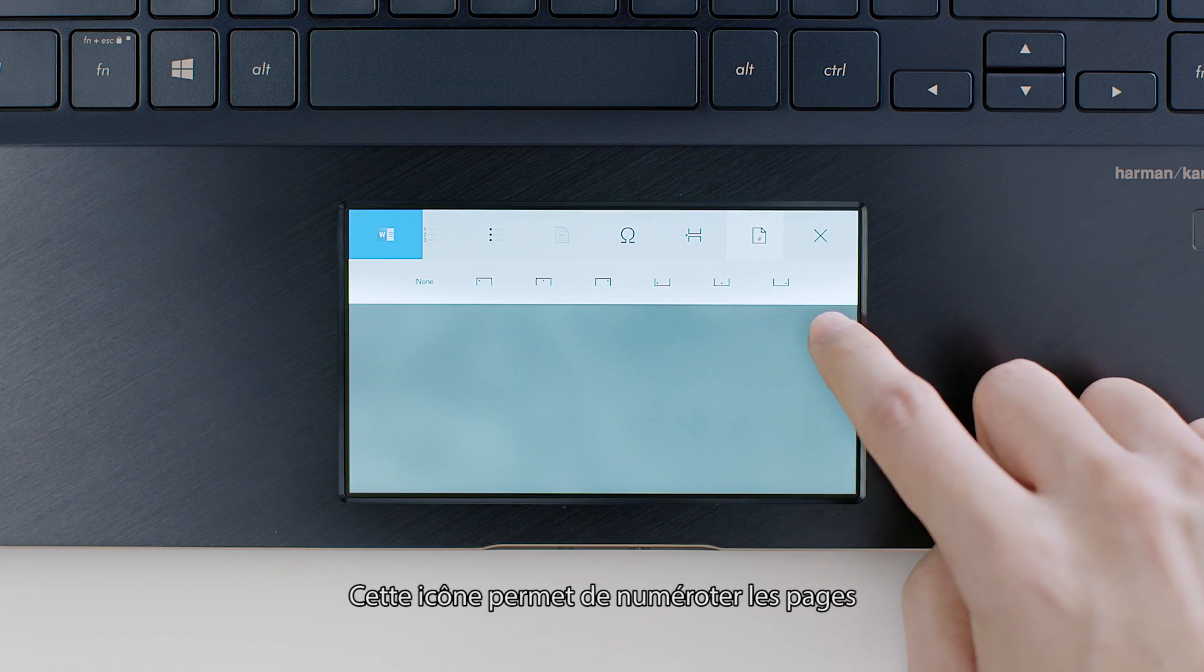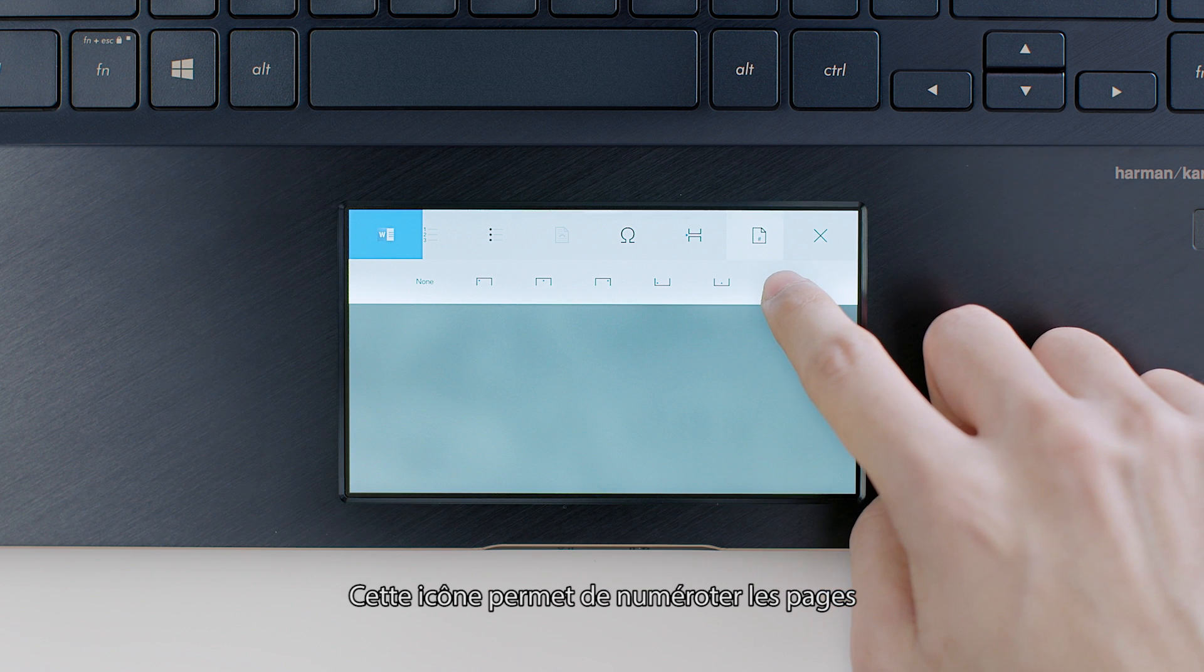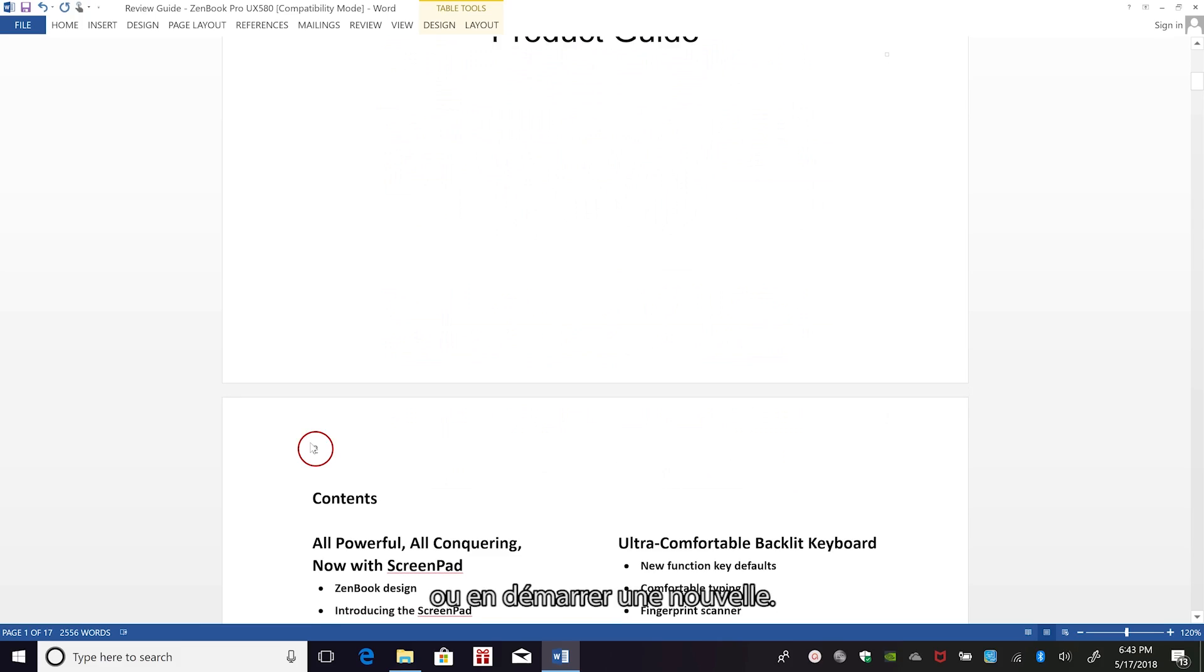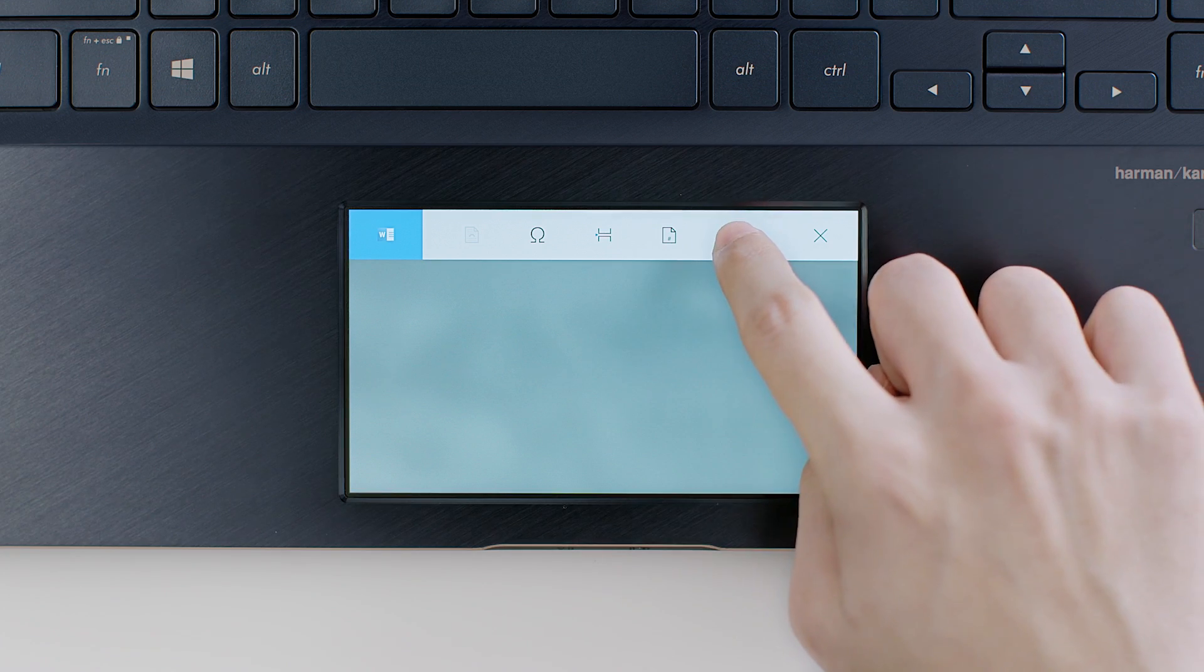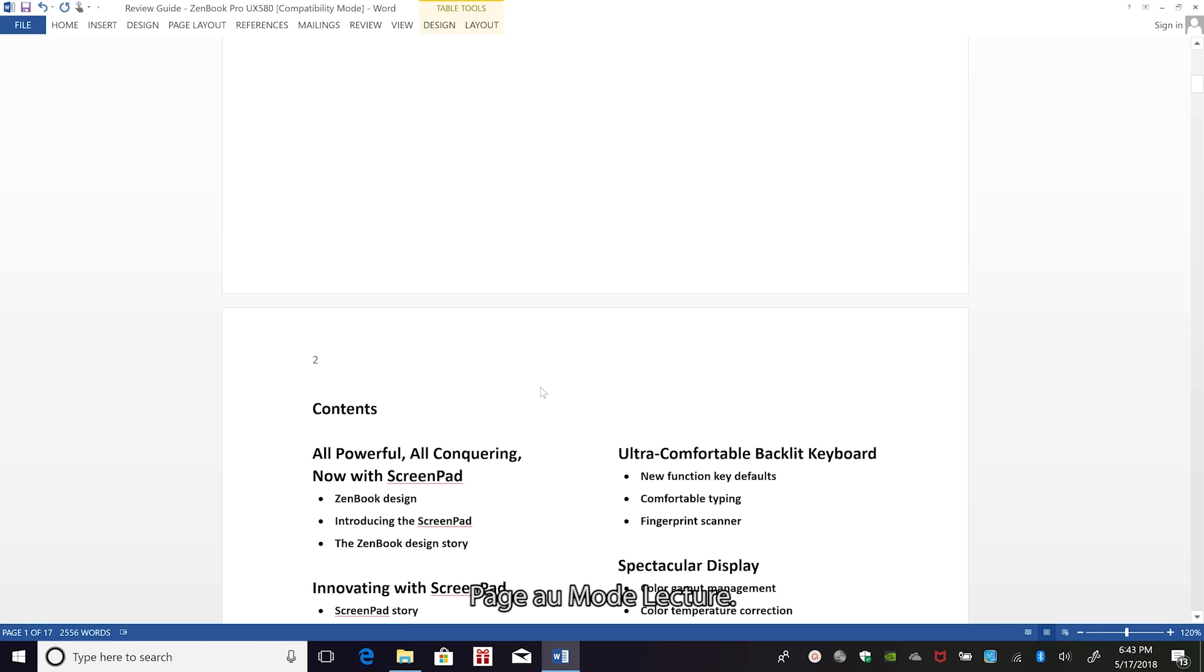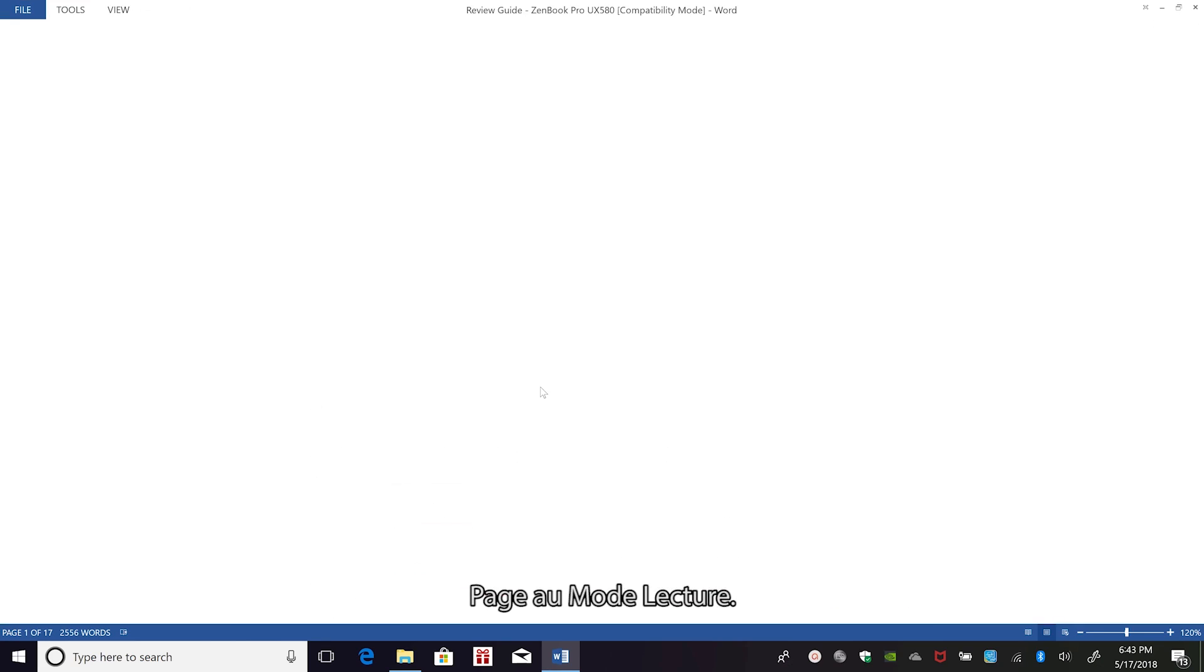This icon lets you create page numbers or start a new page. You can also switch between single or multi-page views.